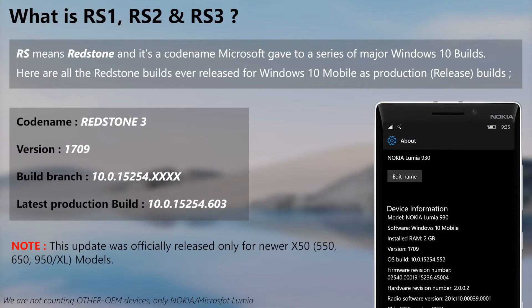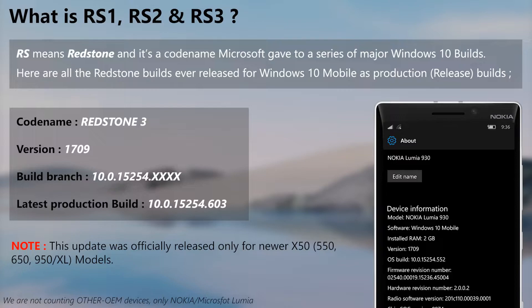The third and last update branch, Redstone 3, was exclusive to only Microsoft Lumia 550, 650, 950, and 950 XL. This was the last update branch for Windows 10 Mobile after Microsoft dropped active development in 2017.